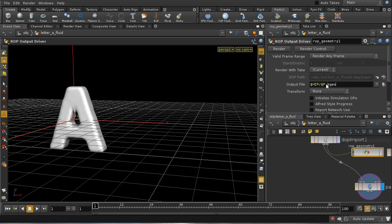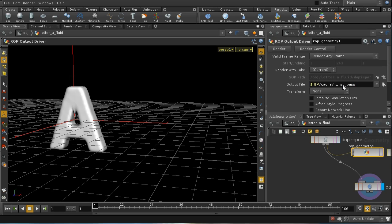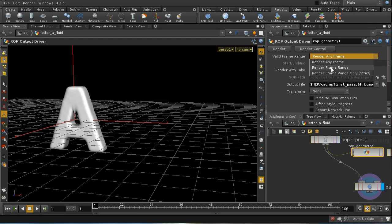I've created in my HIP directory a subdirectory called cache, and I'm going to call it firstPars $f.vigio. This is going to render out those points that form the fluid, and I'm going to render the first 100 frames.